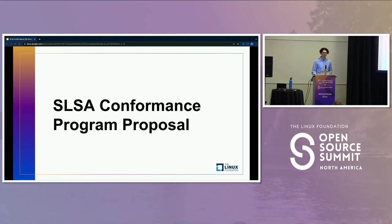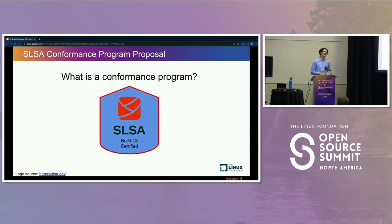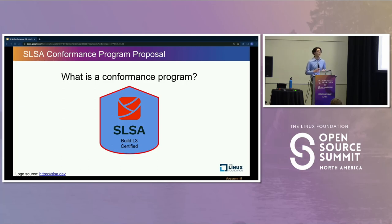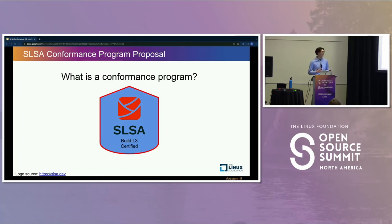Now let's take a look at the conformance program proposal, something I've been working on with Josh Mulliken from Red Hat. A conformance program is a way of officially saying that a product or service meets some standard or specification. If you've ever looked at a cloud provider or software vendor, you might find a page with badges or a chart — those are marks of conformance. SALSA may also have a conformance badge on that page.